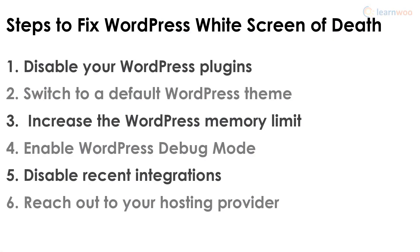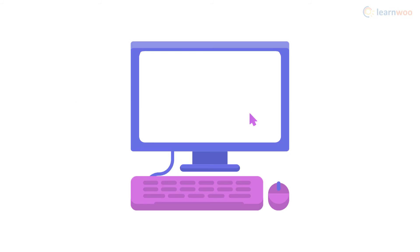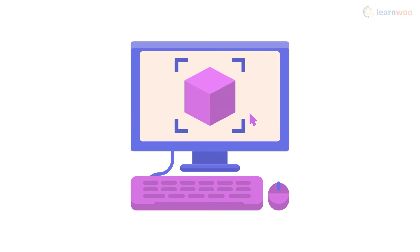Combine these steps with the recently added recovery mode feature in WordPress, and you should be able to pinpoint the problem and eliminate the WordPress white screen of death in no time.